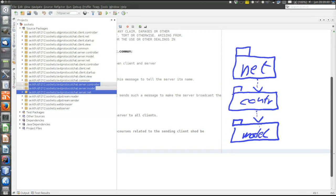And when a new client joins the conversation, that client will get the entire conversation that has been performed up to the point where the new client joined.